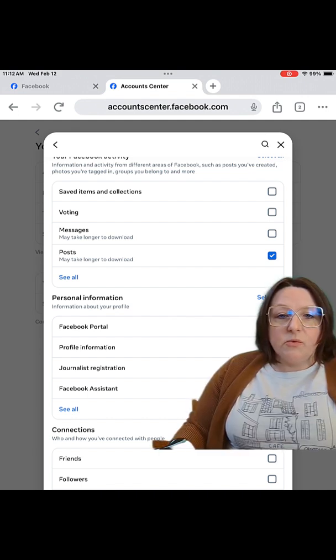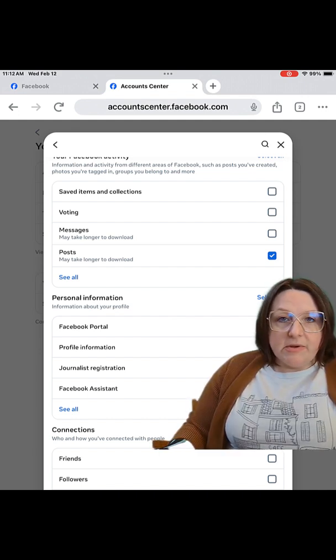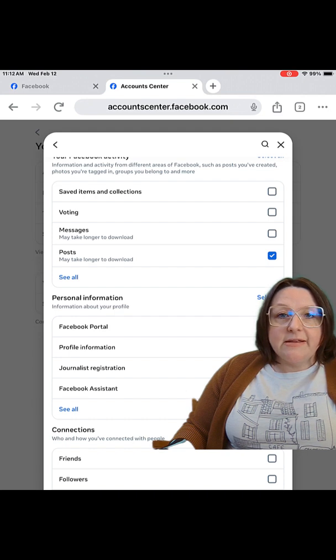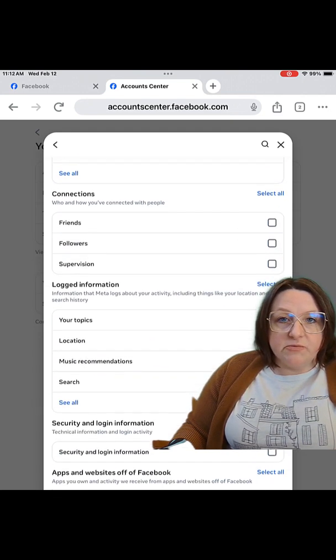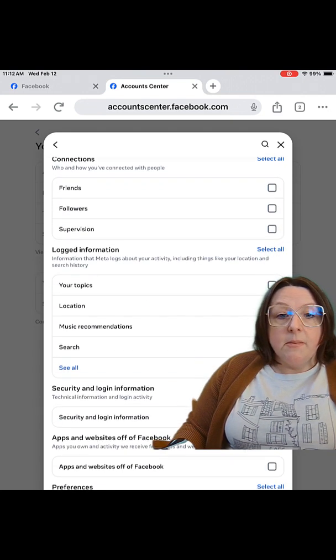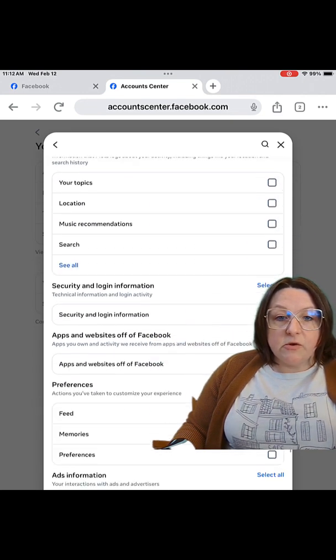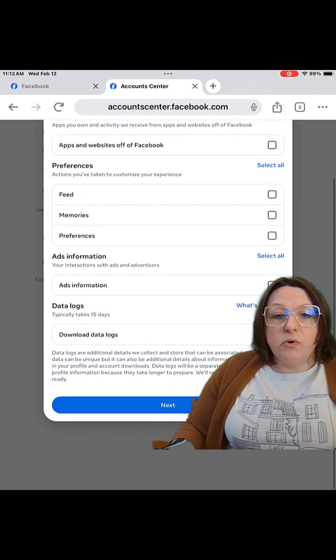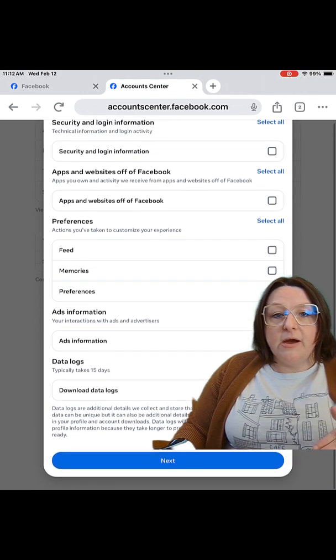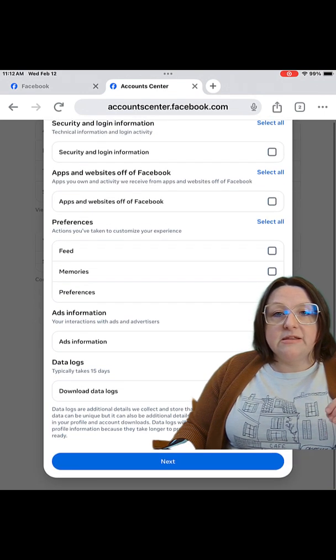You'll see the word Data Logs mentioned. What a Data Log is, is it basically shows everything you've done on Facebook. Once you're done selecting what you want, you want to go all the way down, make sure you pull the menu down until you see Next and then hit Next.